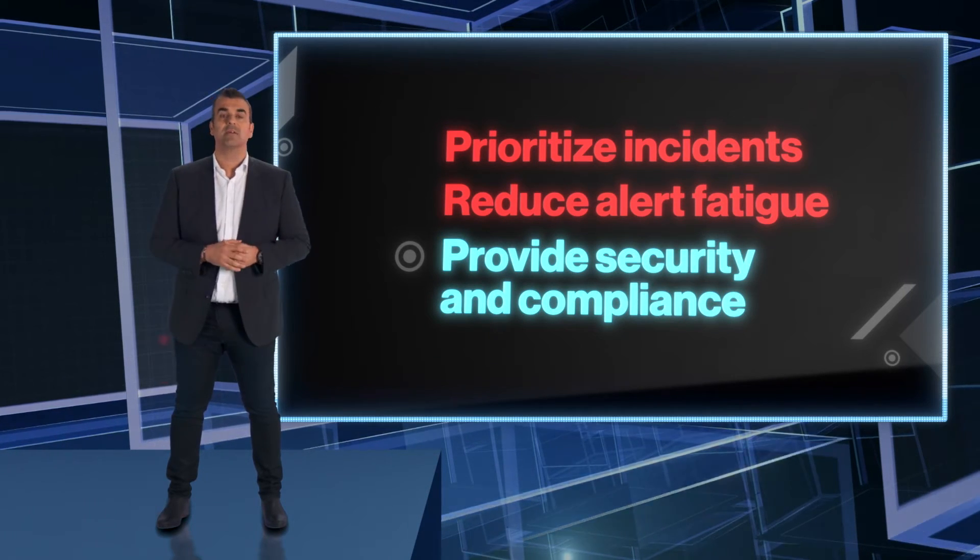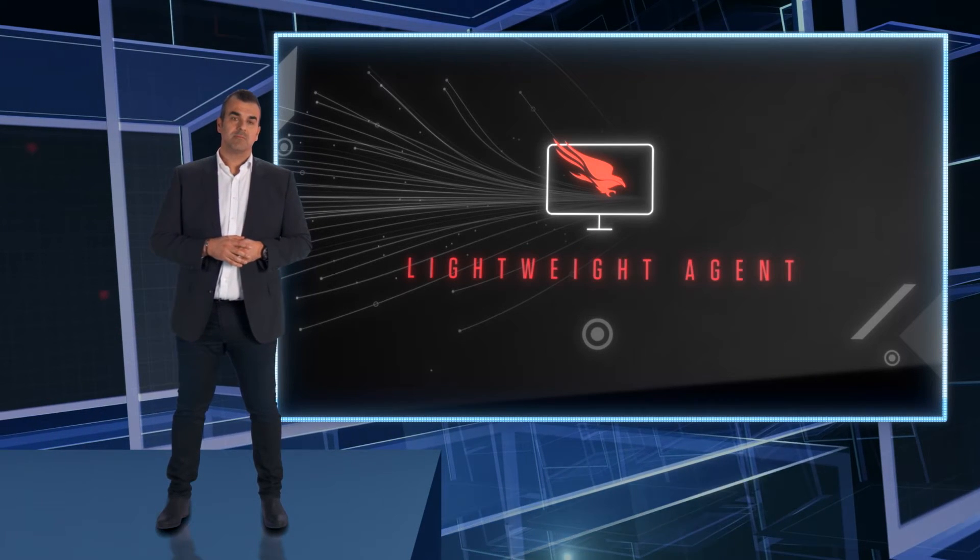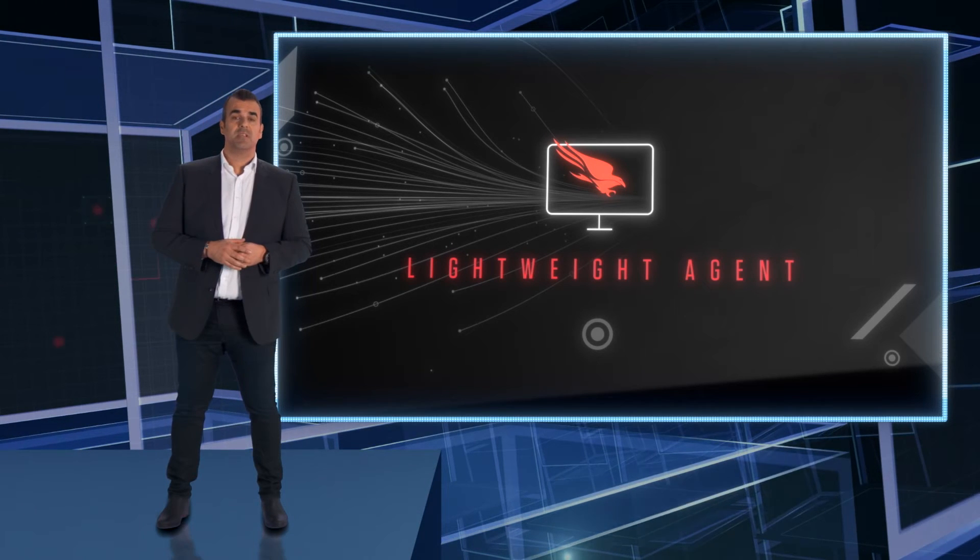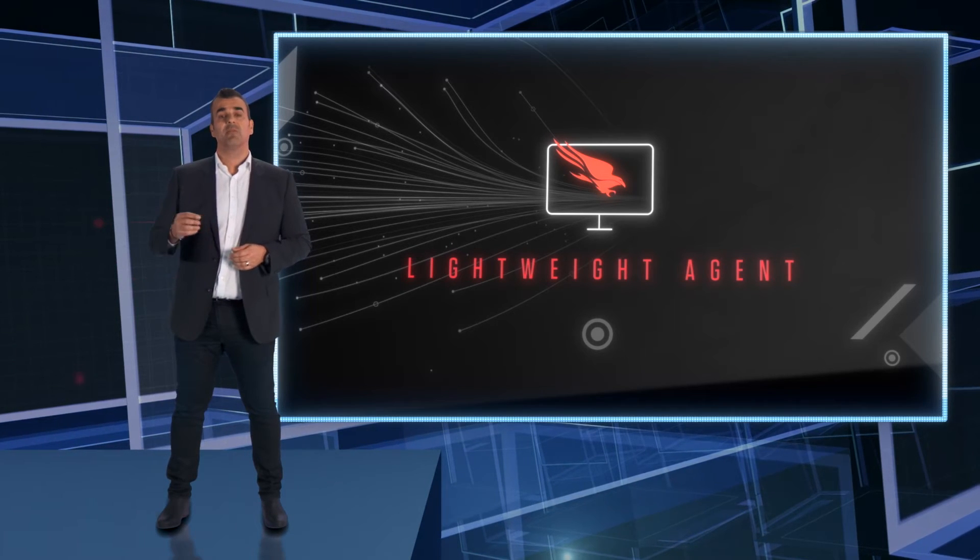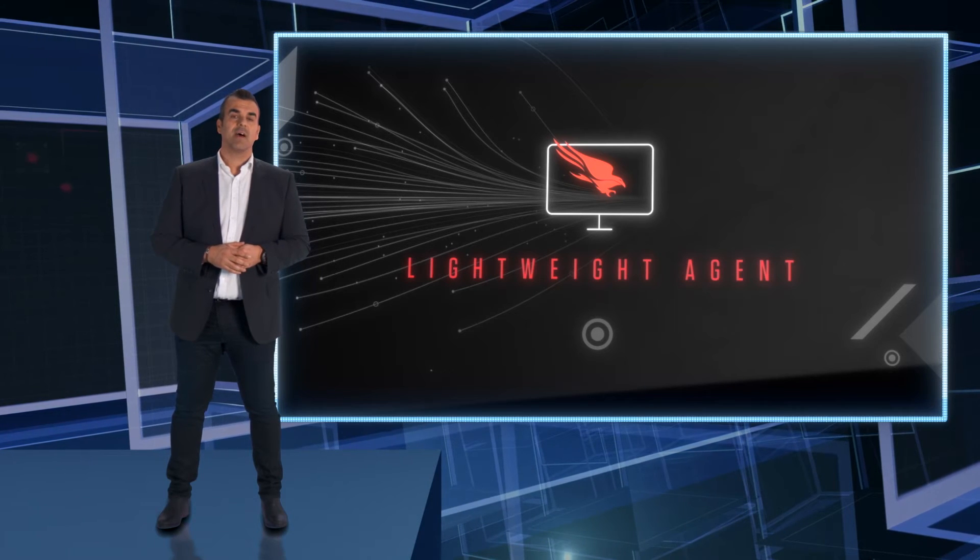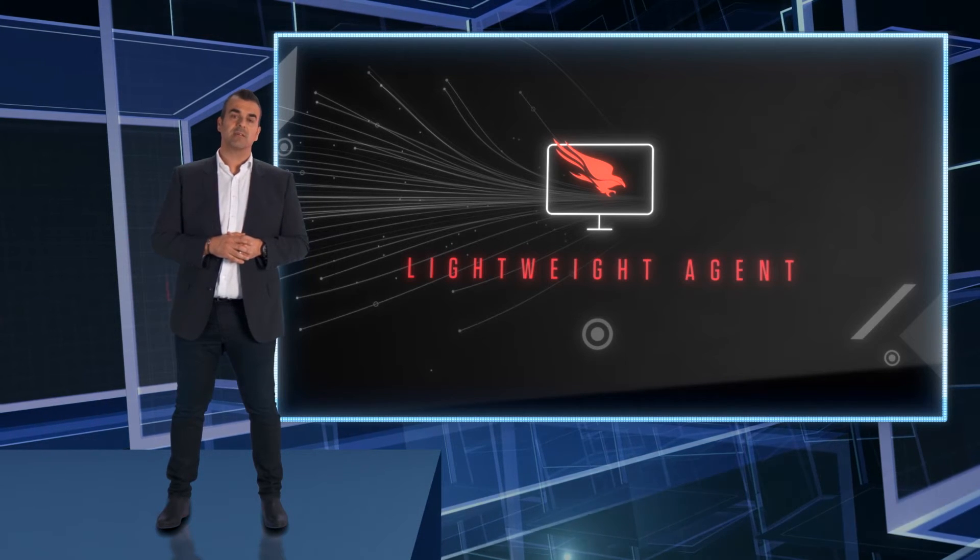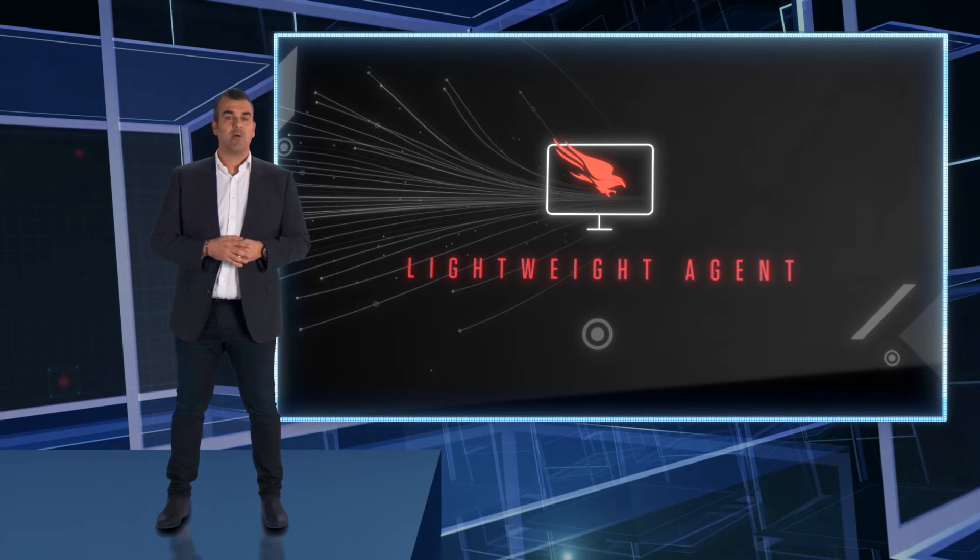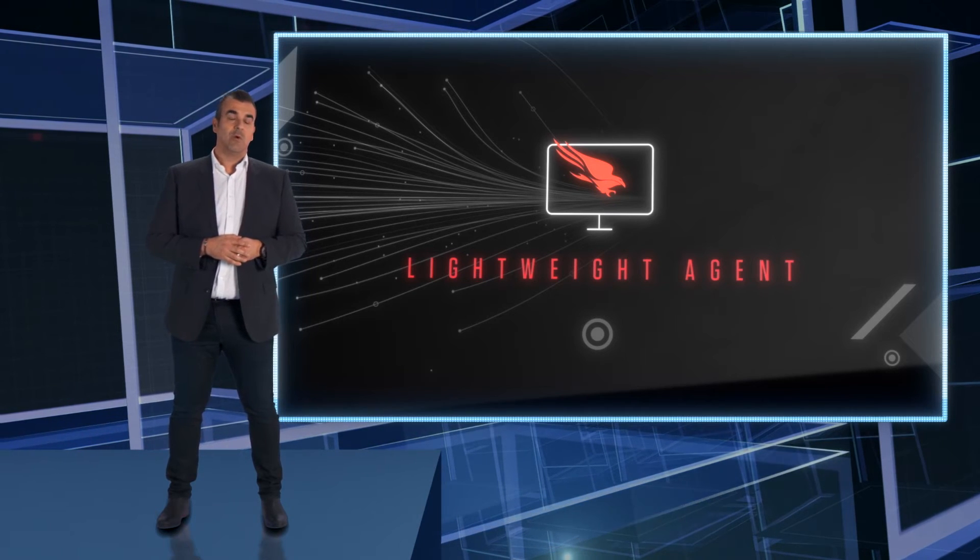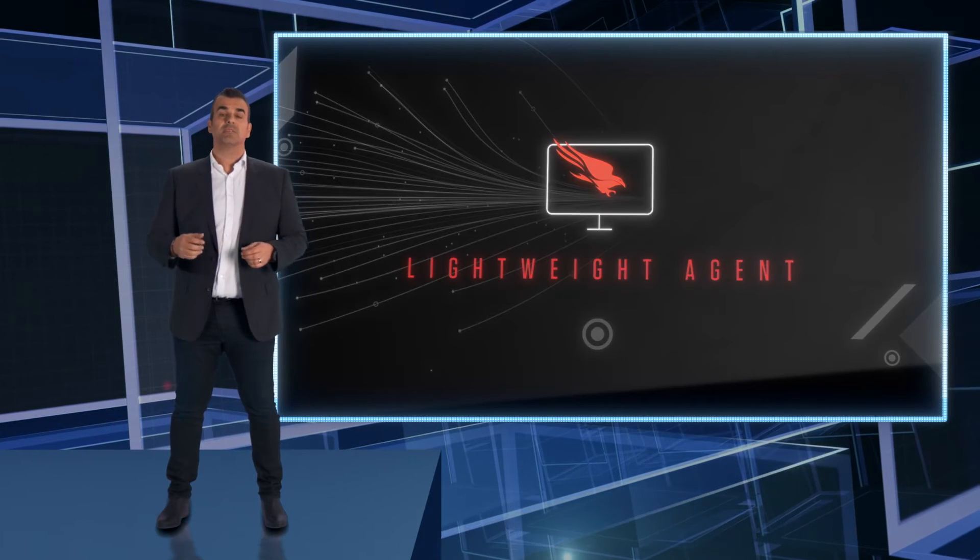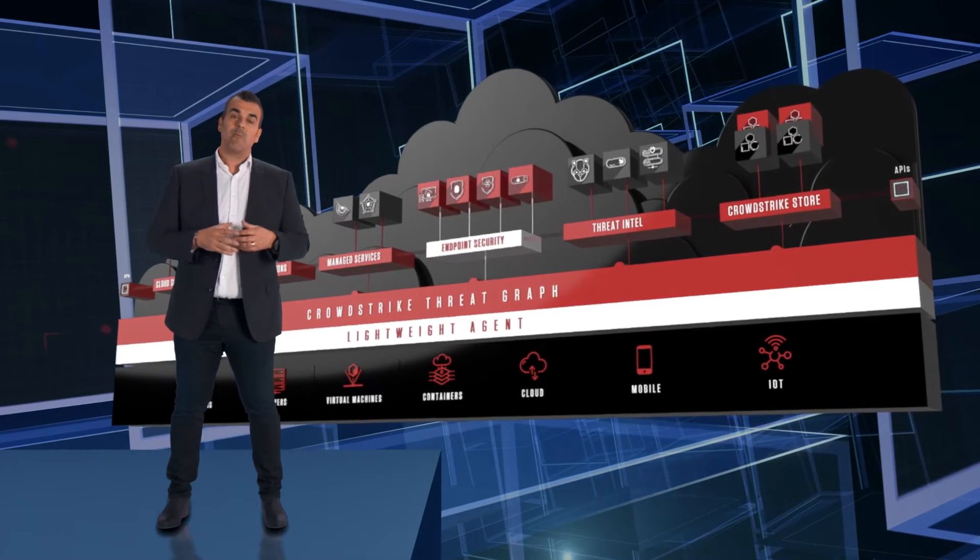Our lightweight agent is fully autonomous, can prevent without a cloud connection with artificial intelligence and machine learning to detect and prevent known and unknown malware using on-sensor and in-the-cloud capabilities. We pioneered behavior-based indicators of attack—what we call IOAs—to prevent sophisticated fileless and malware-free attacks. We also combined exploit blocking to stop the execution and spread of threats via unpatched vulnerabilities, and we integrated threat intelligence for the prevention and blocking of activities known to be malicious.